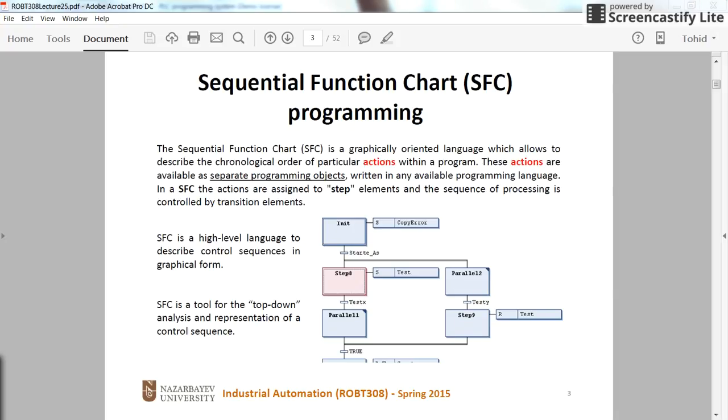Hi everyone. In this short video I am going to introduce another programming language for PLCs which is called SFC or Sequential Function Chart.